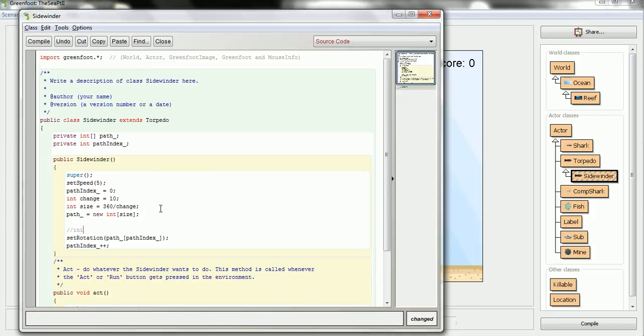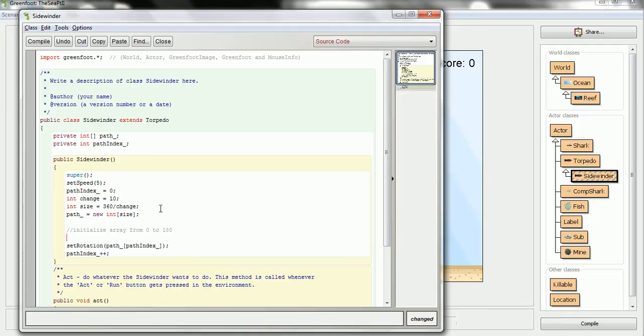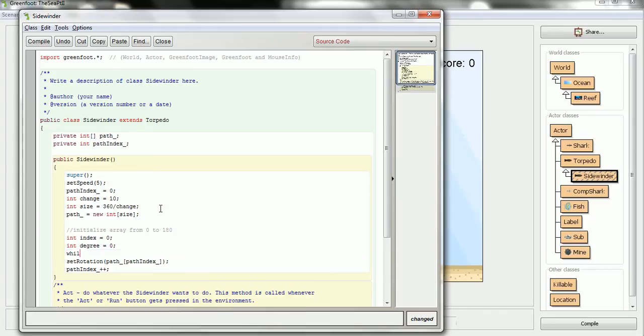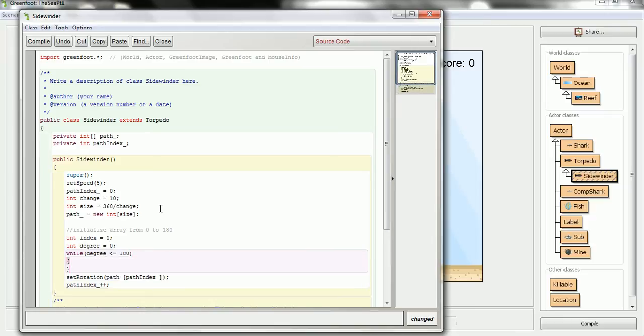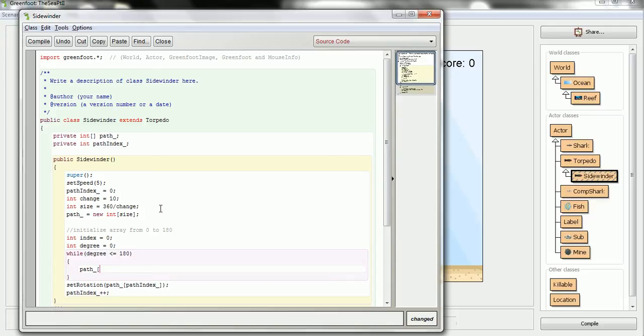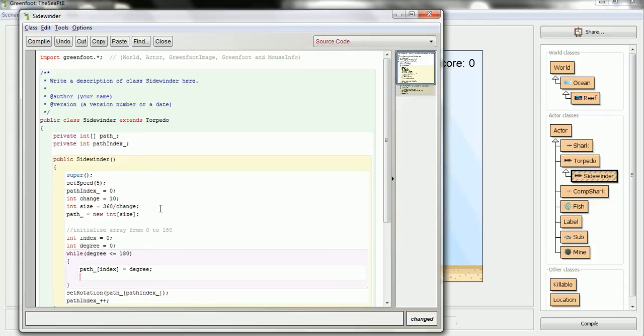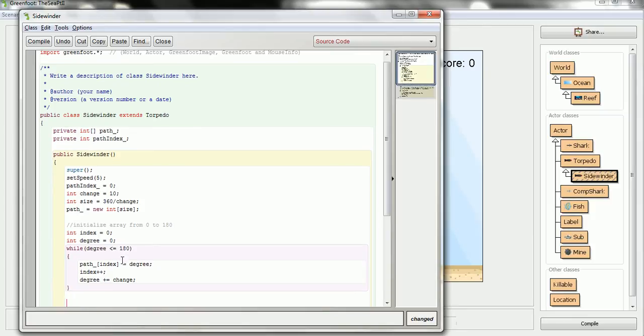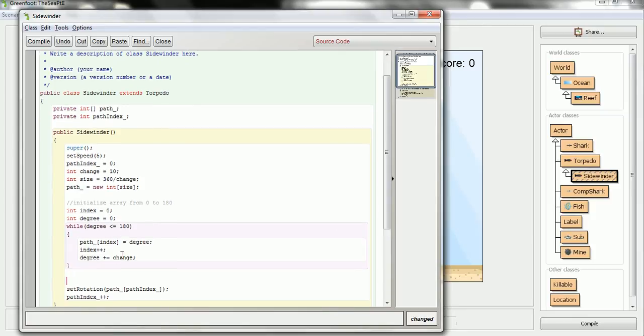So, the first thing I'll do is I'll initialize the array from 0 degrees to 180. So, I'll say int index equals 0, int degree equals 0. Then, while degree is less than or equal to 180, then I will say go to the path at the index I'm working on and make it equal to those degrees. The update condition is going to be to go to the next index and degrees will be added to the change. So, this change, 10 degrees, will keep moving along until I hit 180. I can see, if you're thinking ahead, I'm going to have to adjust the size here, but I'll explain that part in a minute.